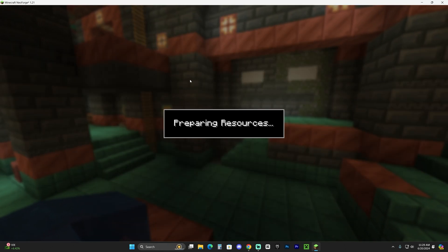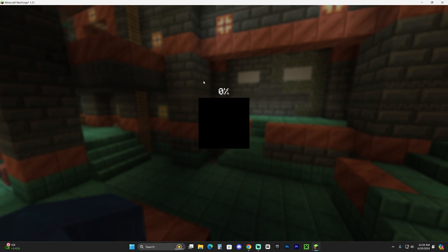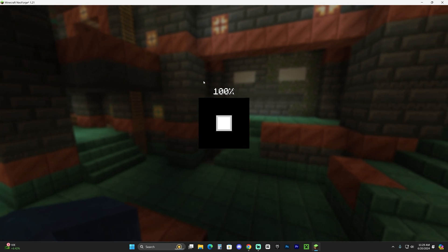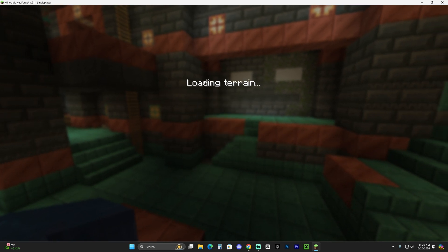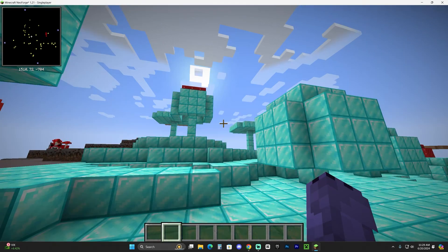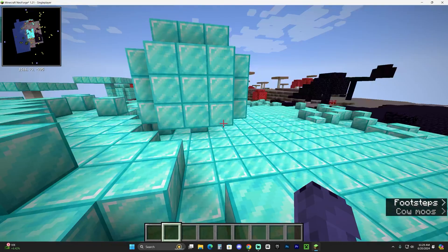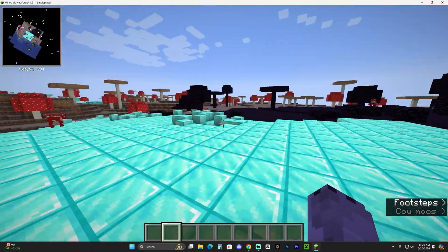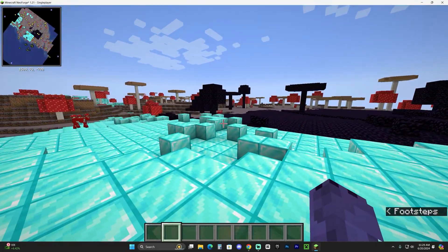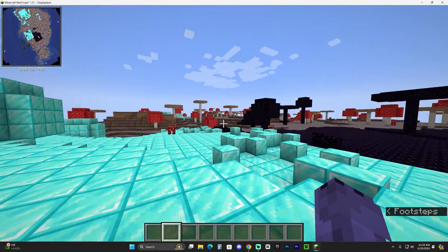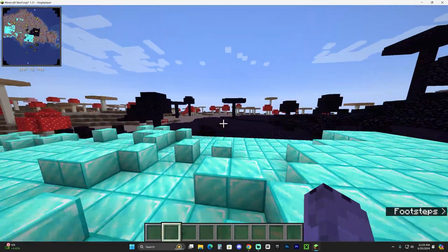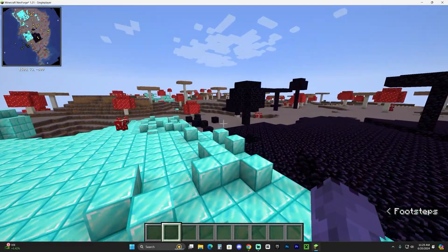I'm still going to go ahead and launch a world just to test out our mod and see if it is working. I know that it is working because the game hasn't crashed. But yeah, just go ahead and launch a world. It could be a single player or a multiplayer world. But if you're using server side mods, you're going to need to put those mods in the server as well.